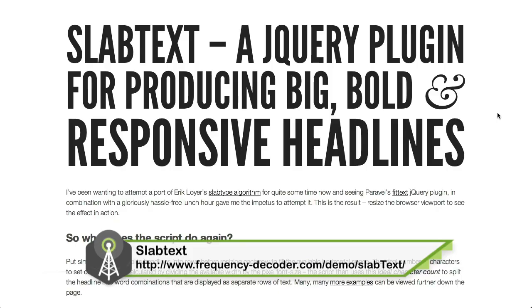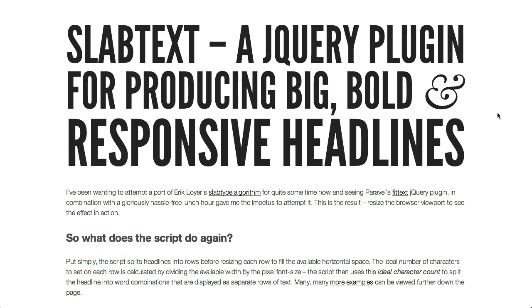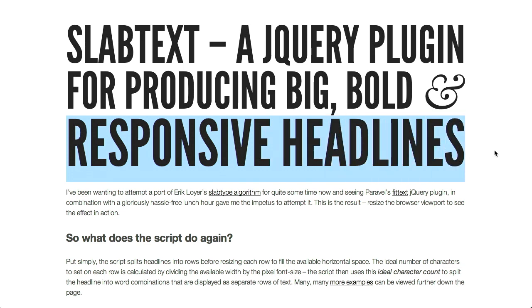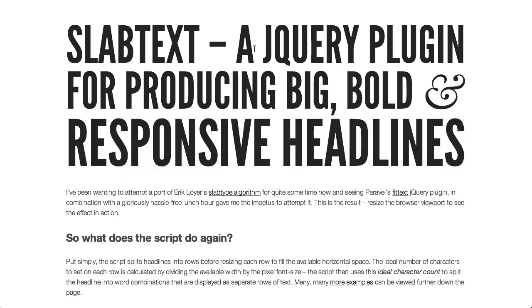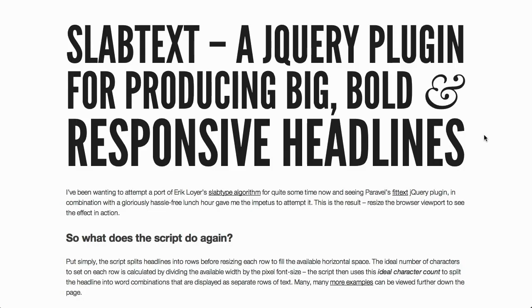Next up is SlabText, another jQuery plugin that's handy for creating responsive designs. This is actually similar to Paravel's FitText jQuery plugin, except it uses what's called a slab type algorithm. So you can have multi-line headlines instead of just a single line of text that fits to a responsive design. If you were to resize the browser, it would actually reflow the headline and it would all be spaced proportionally. FitText did a pretty good job of that, but this takes it one step further.